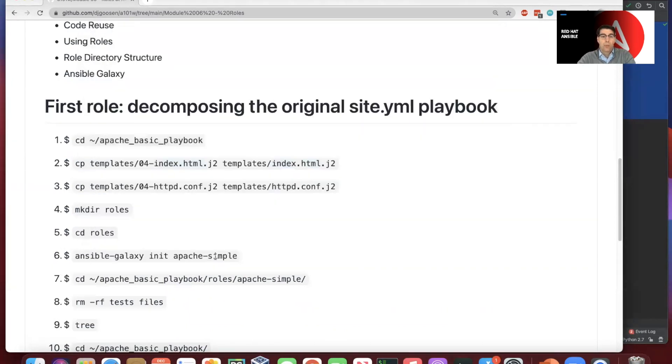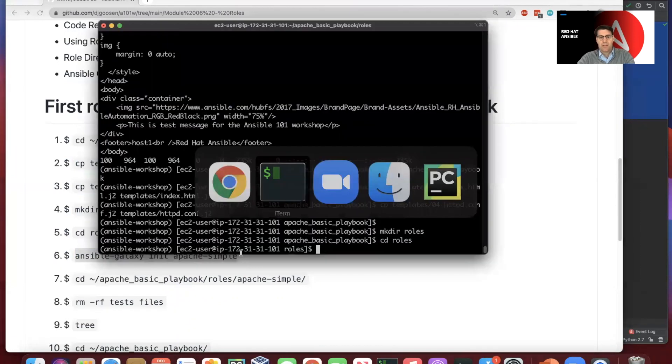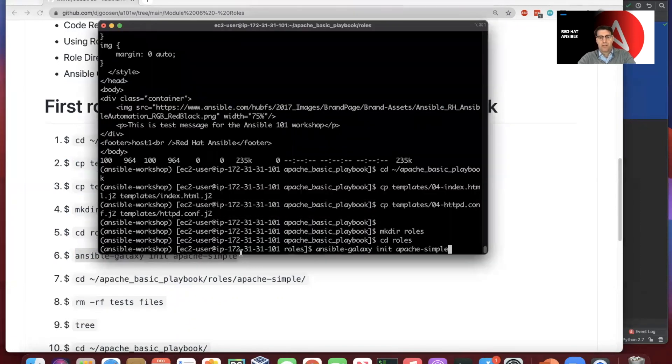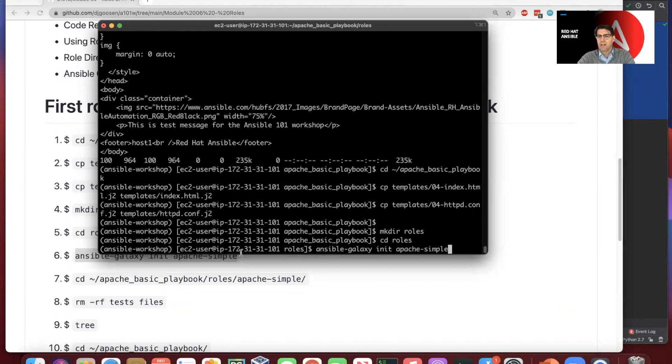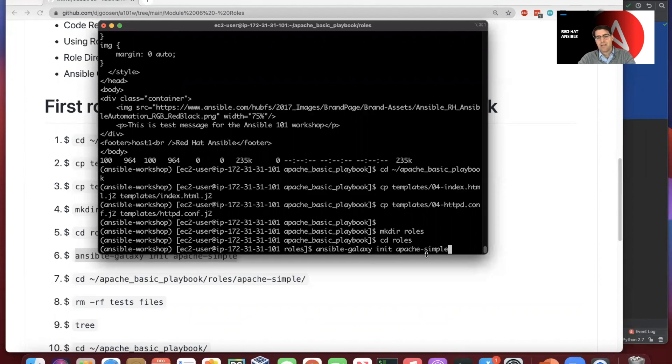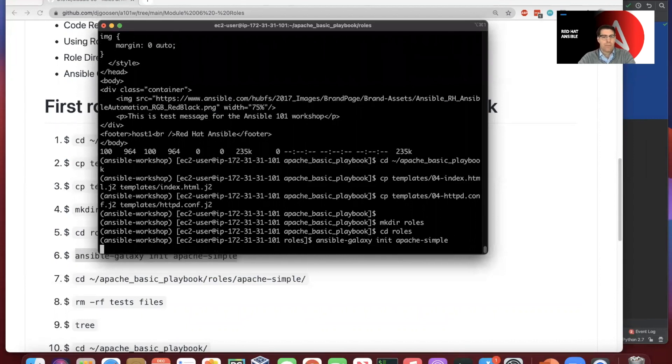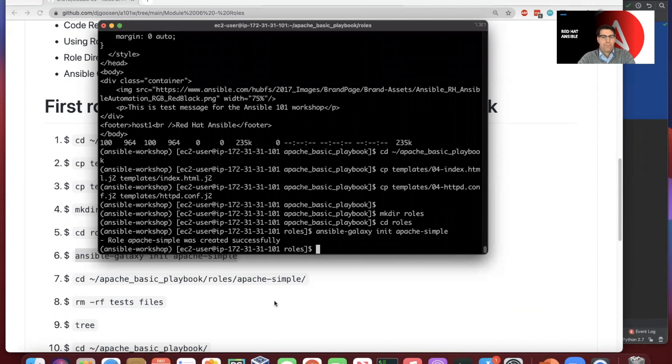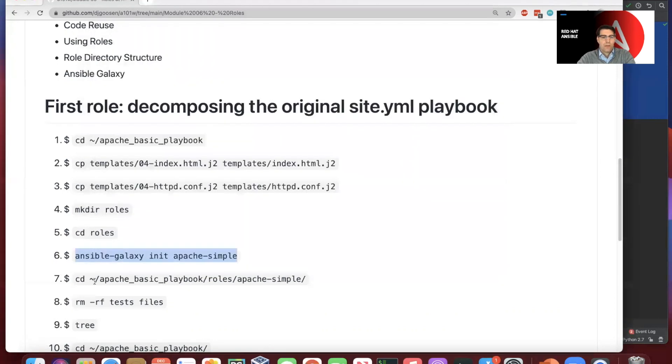And then we'll run the Ansible Galaxy command. So this is once again a helper basically to initialize a new role called Apache simple that we're creating here. So the Ansible Galaxy program, the sub command init, and Apache simple. So let's go ahead and cd into that.